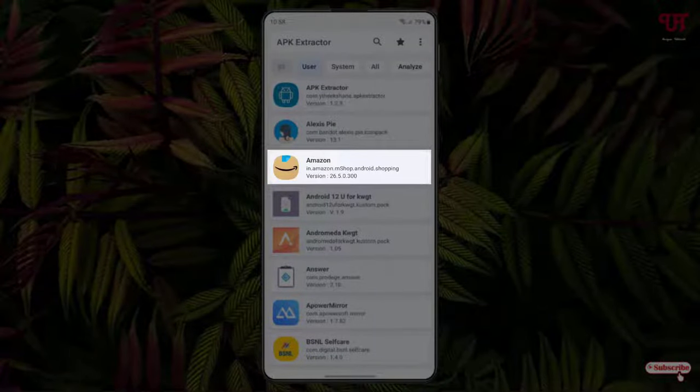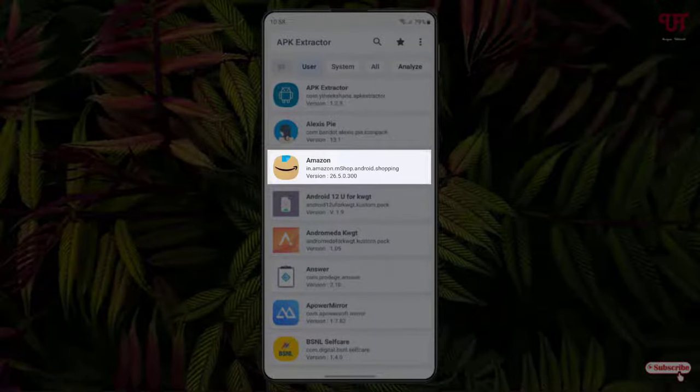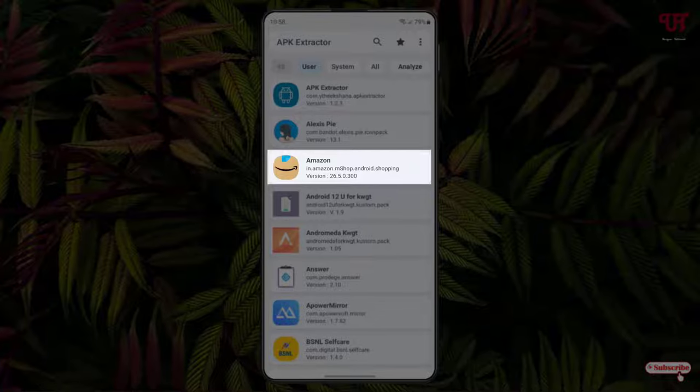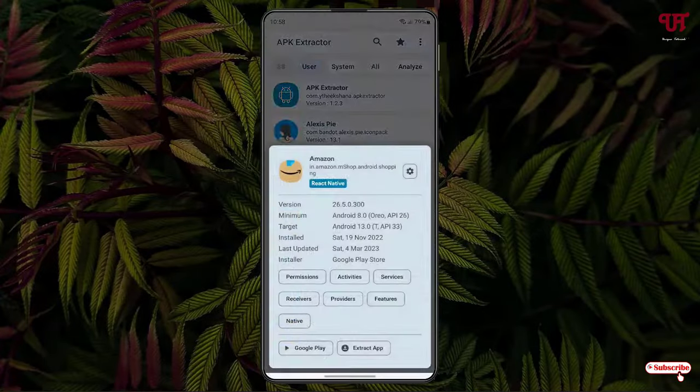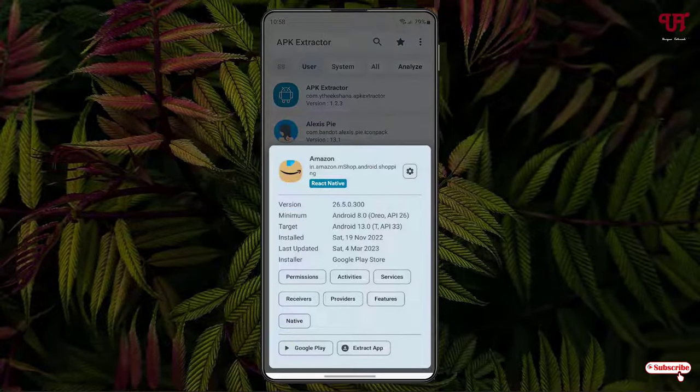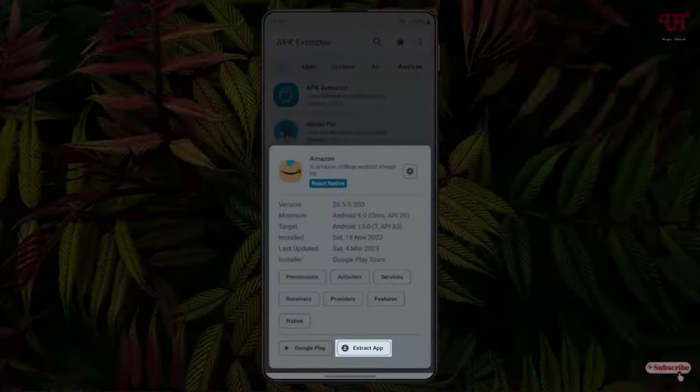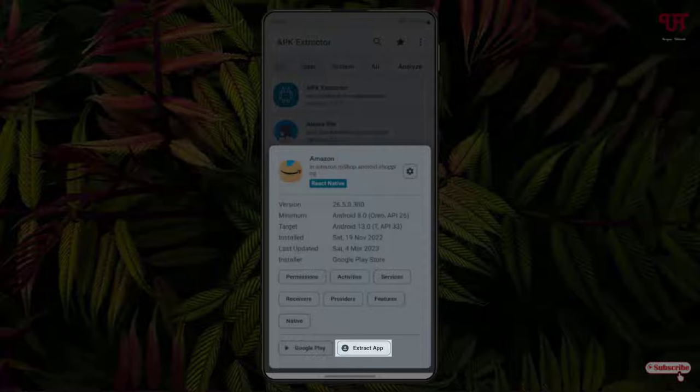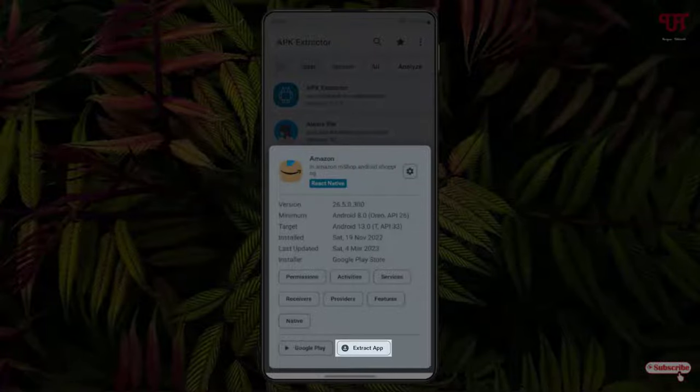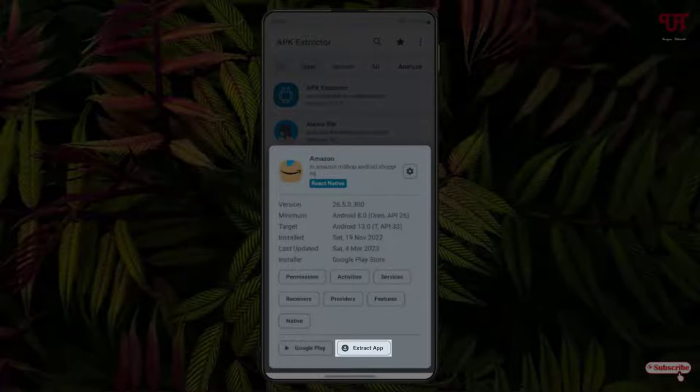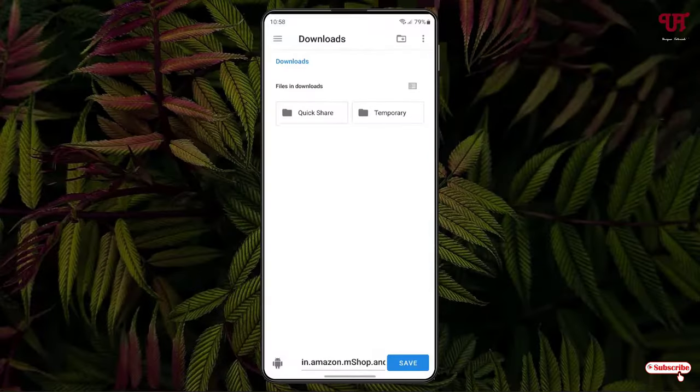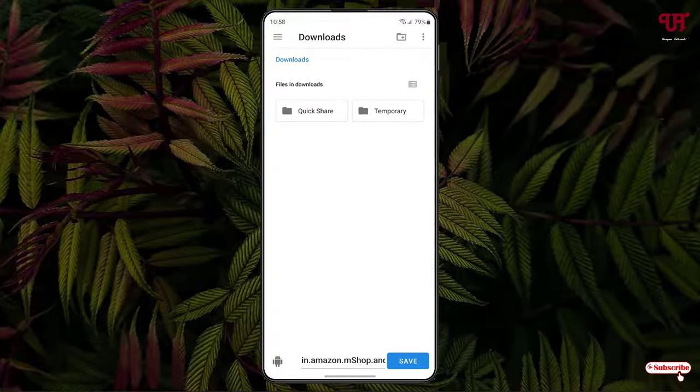So what I will do is just tap on it. Now at the bottom you can see one option: extract app. Just tap on it.